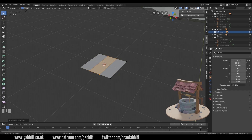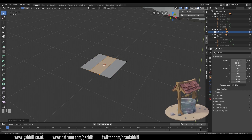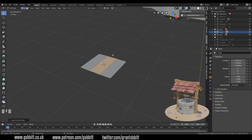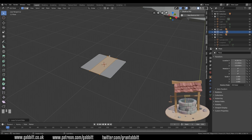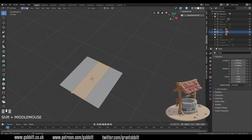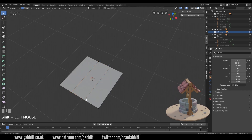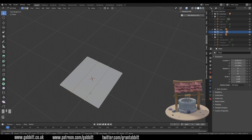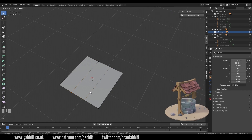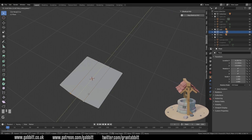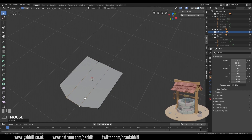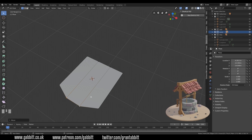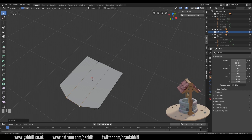I'm on vertex mode — one, two, and three are vertex, edges, and faces. I'll select these two front vertices and pull them out: grab in the Y axis and pull them out to there. This will be the top of my tile and this will be the front.